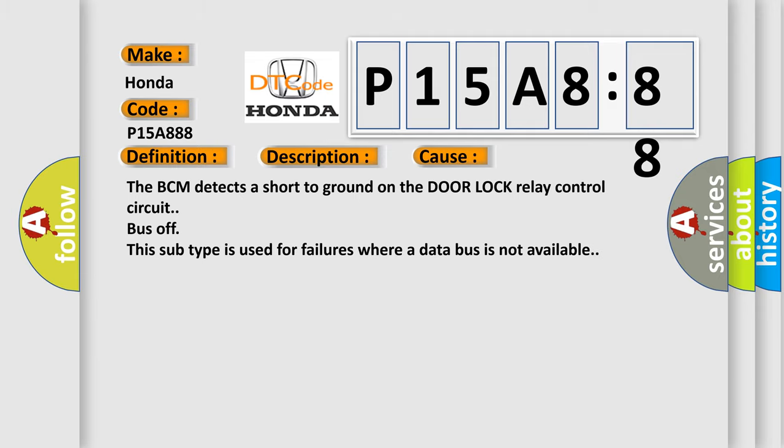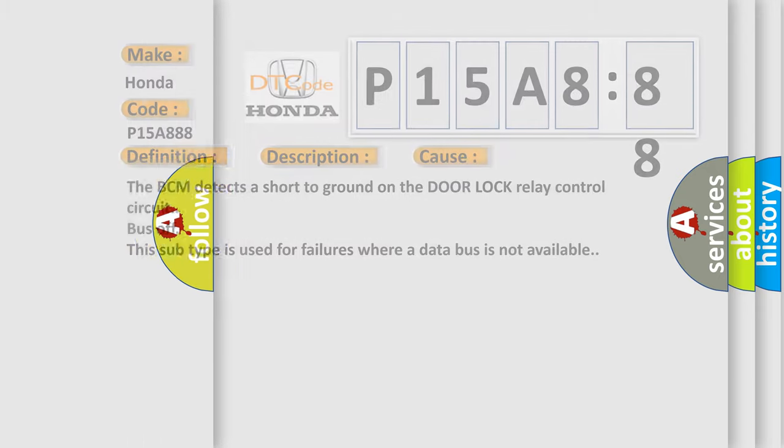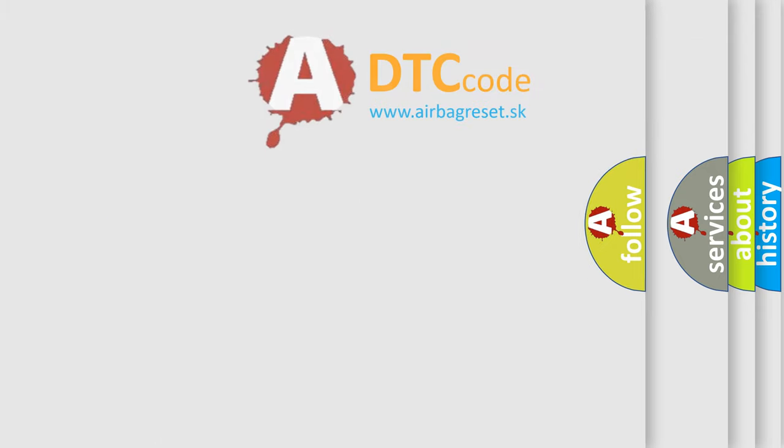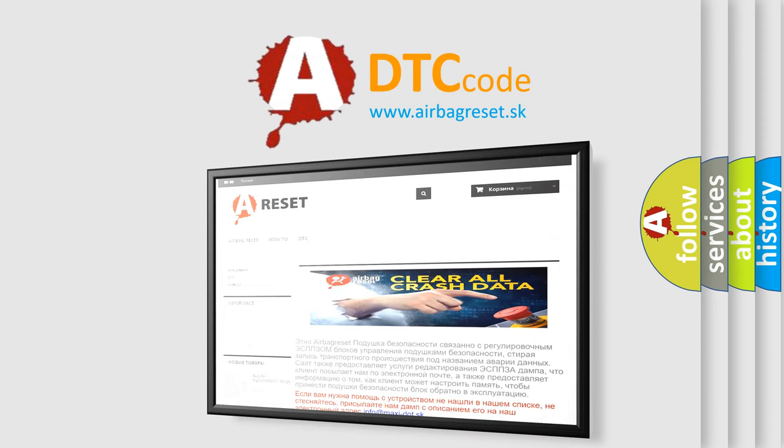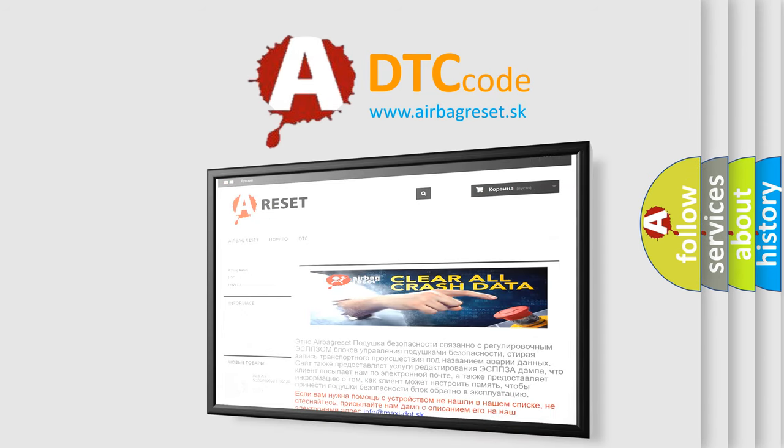The Airbag Reset website aims to provide information in 52 languages. Thank you for your attention and stay tuned for the next video.